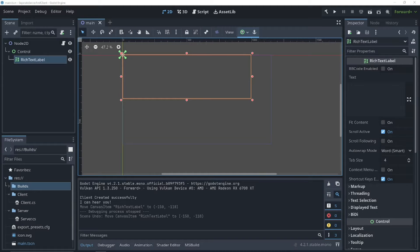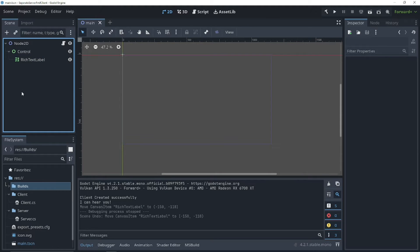Hey guys, it's Tay from Royce, and today I'm going to show you how to level up your networking code with the observer pattern.